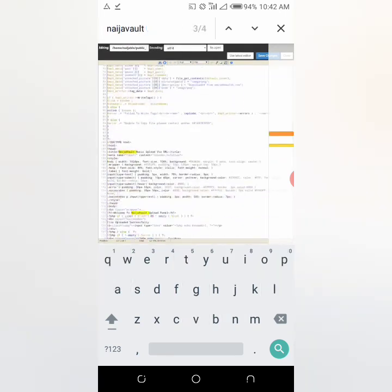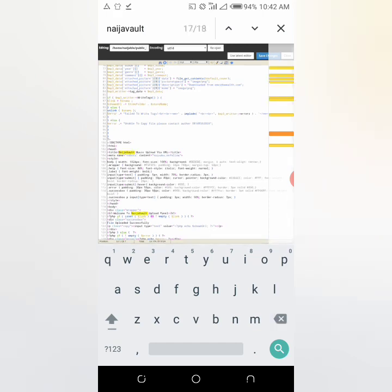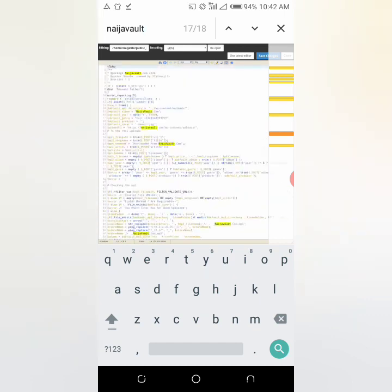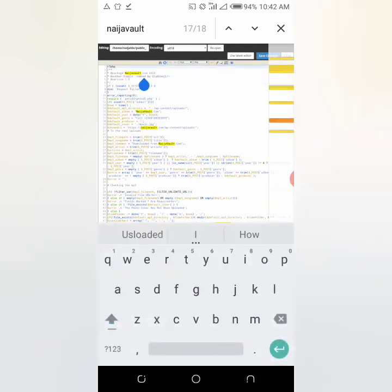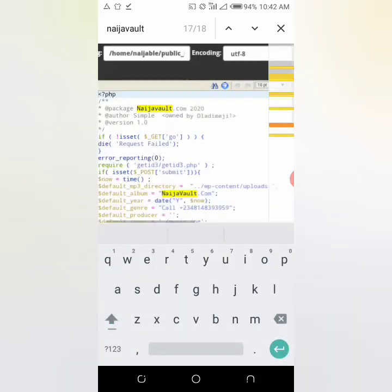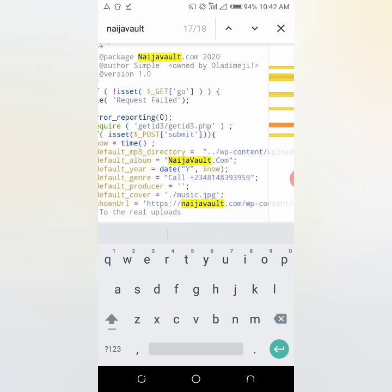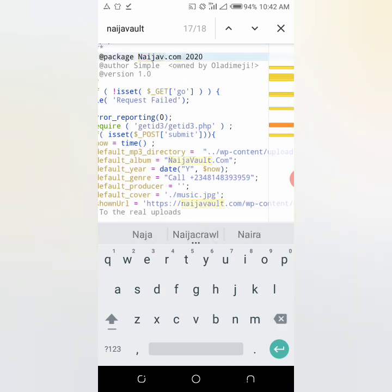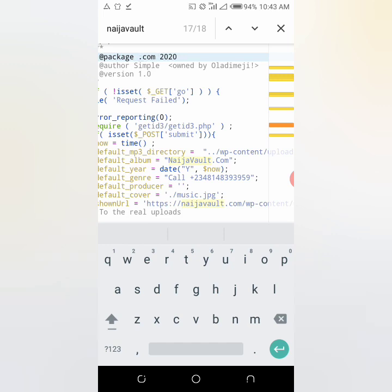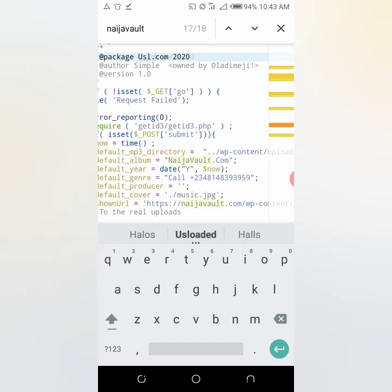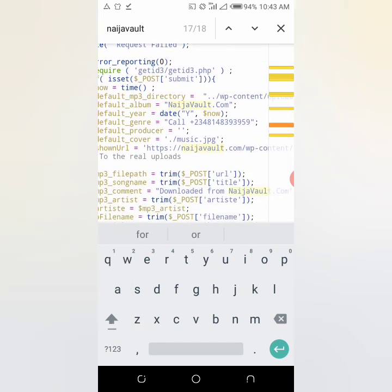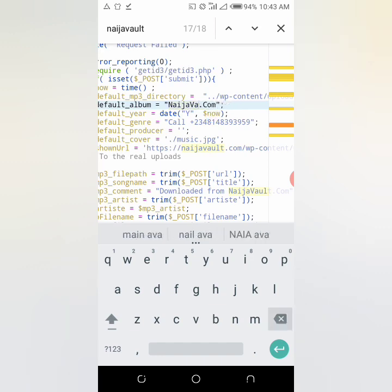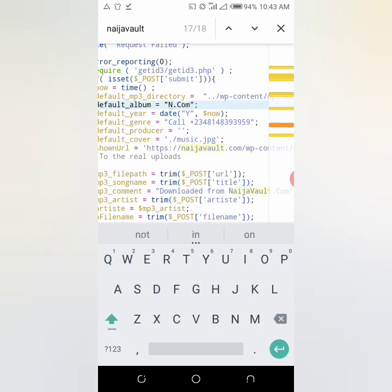You can see we have 17 to 18 ninjabvale written inside the tag. All you have to do is find anywhere you see ninjabvale, you change to your own site name. As you can see, make sure you don't delete any code. Change it to usloaded.com. Then you locate the next ninjabvale. This is how you are going to do it also.